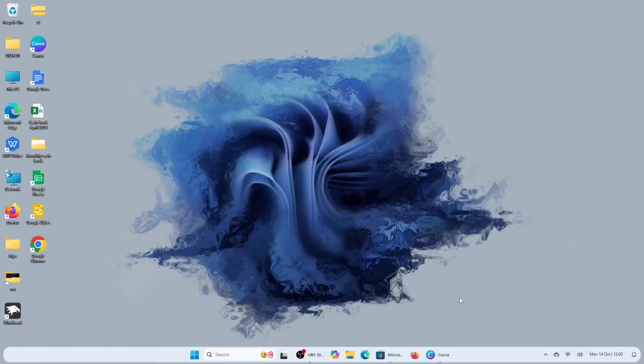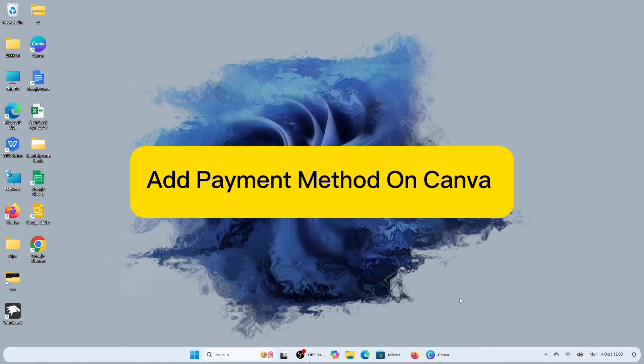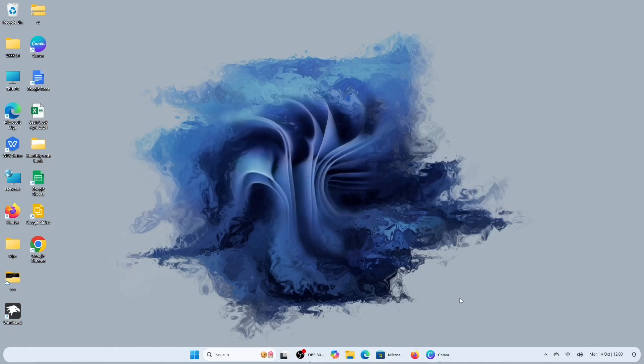In this simple video tutorial, I'm going to share with you how to add a payment method on Canva. This is essential for accessing premium features such as Canva Pro, which unlocks advanced design tools, templates, and a broader range of assets. It also allows users to purchase individual design elements like stock photos or icons even without a subscription.